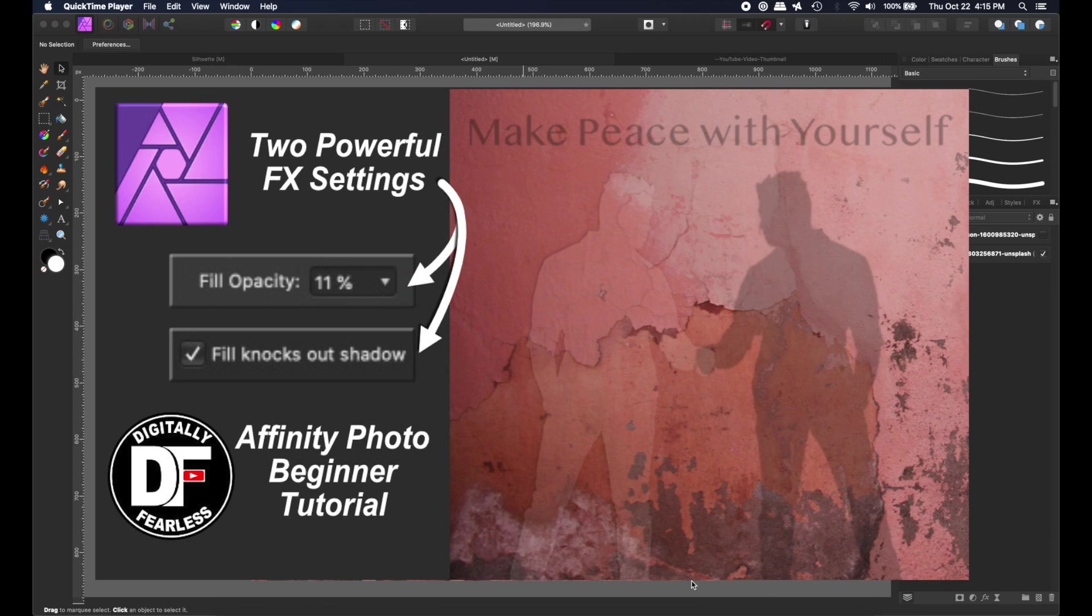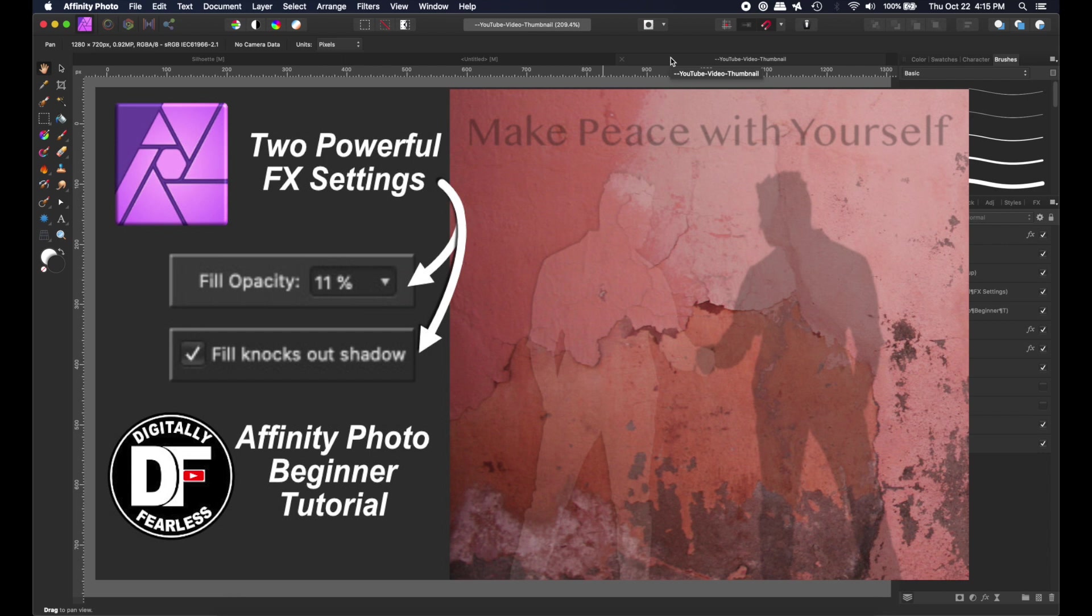Hey, Rich Spisano here from Digitally Fearless, and today I'm going to show you how to use two really interesting tools in the effects menu. One is called the Fill Opacity Tool, which should not be confused with the Layer Opacity Tool, and the other one is called the Fill Knockout Shadow Tool. So let's get started.